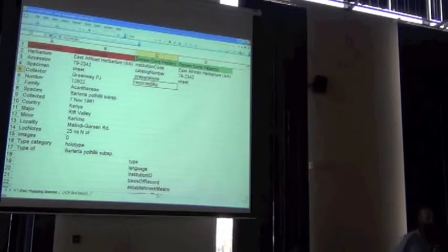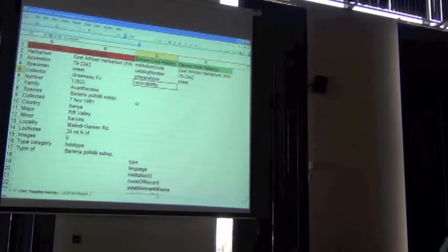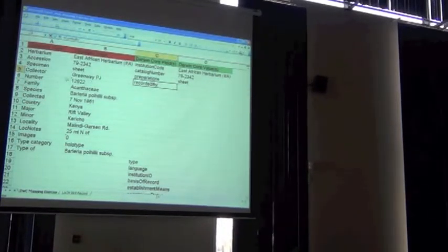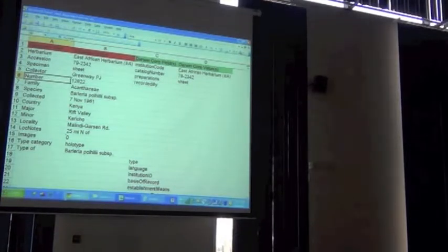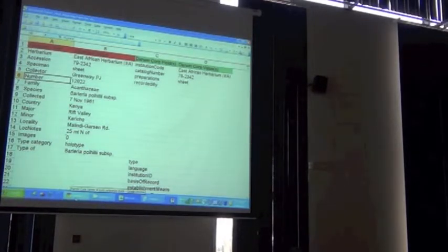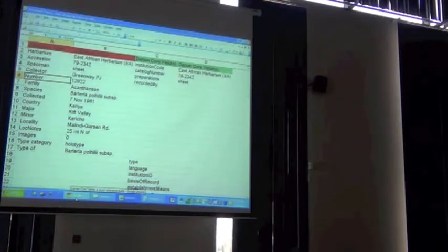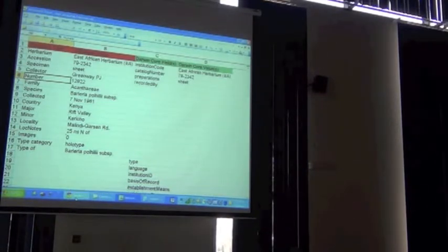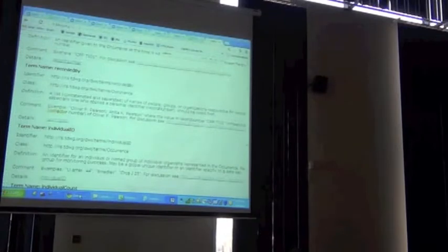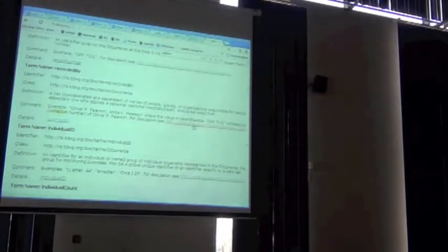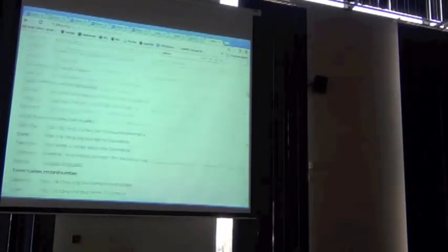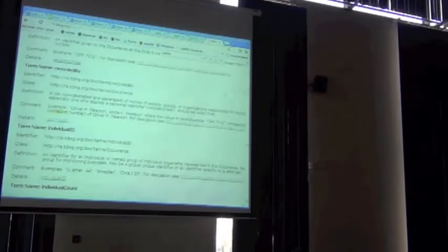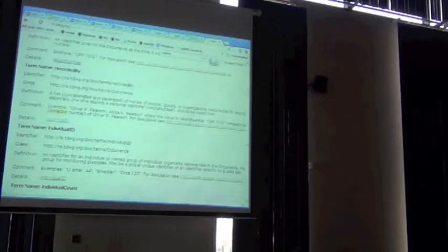Now, I'm giving you the hint for the next one. What should a number go under? In the database it's fairly vague, it's just a number. But it's associated with the collector. So what field in Darwin Core does the collector number go into?